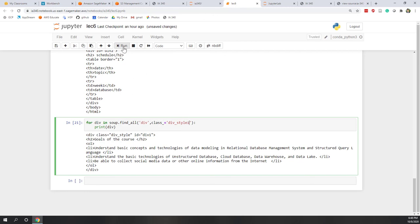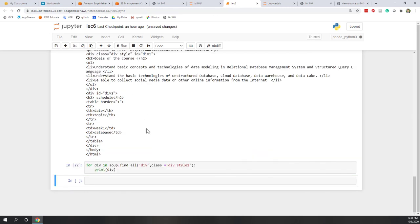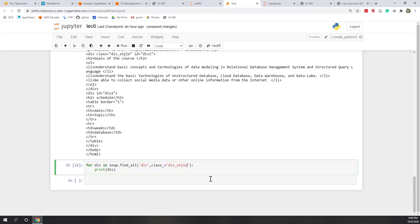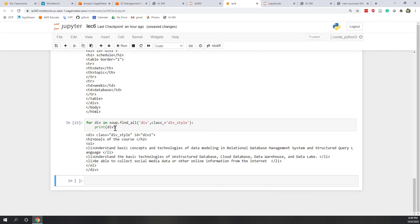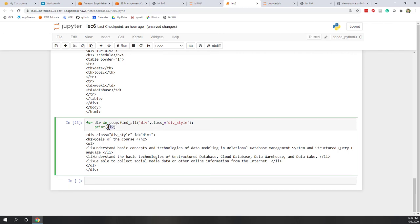If we want to filter by class, we can use class_ equals 'div_style'. And now we can see the div tag which has 'div_style' will be returned. If you are looking for something that does not exist, nothing will be returned — for example, 'step1' is not here, so if you run it, nothing will be returned. Also, this returned tag works similarly to the soup object — for example, if you want to find the h2 tag that belongs to a specific div tag, you can just call .h2 on it.